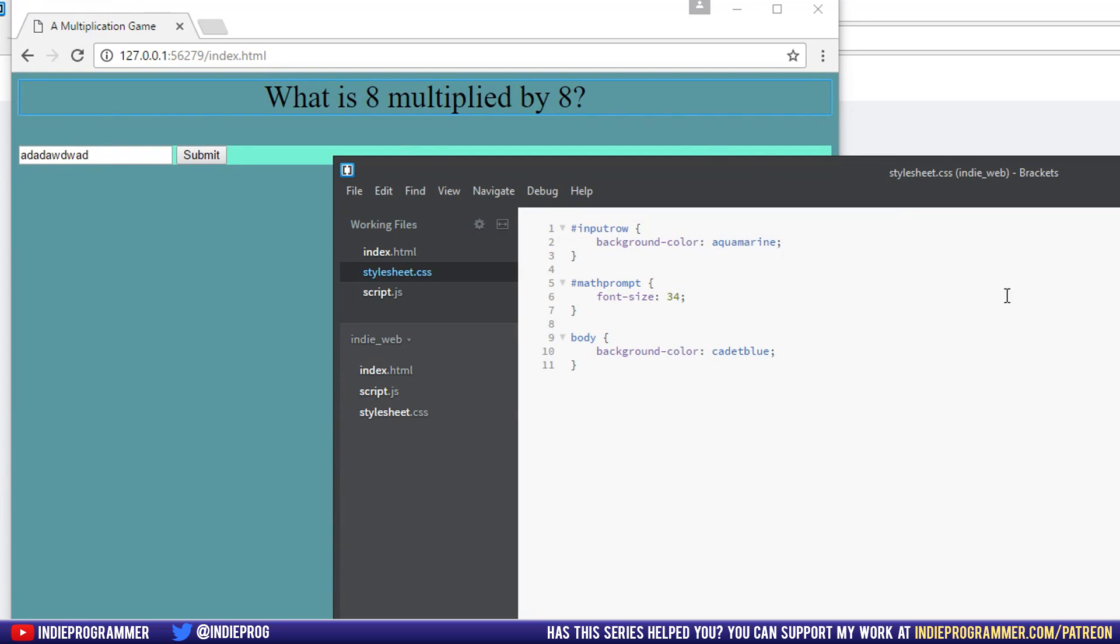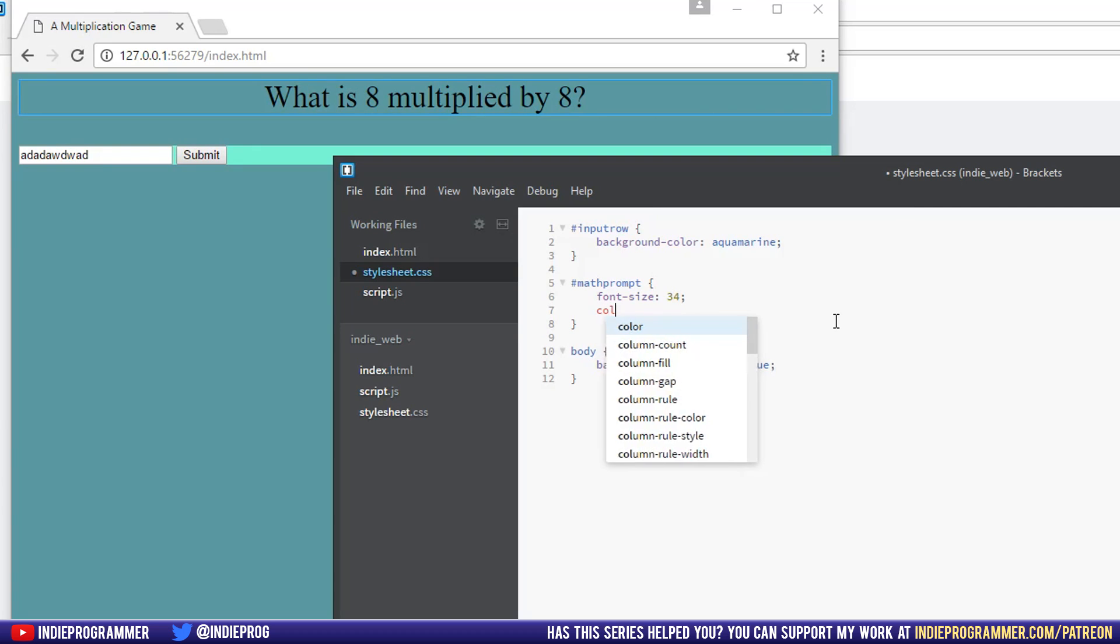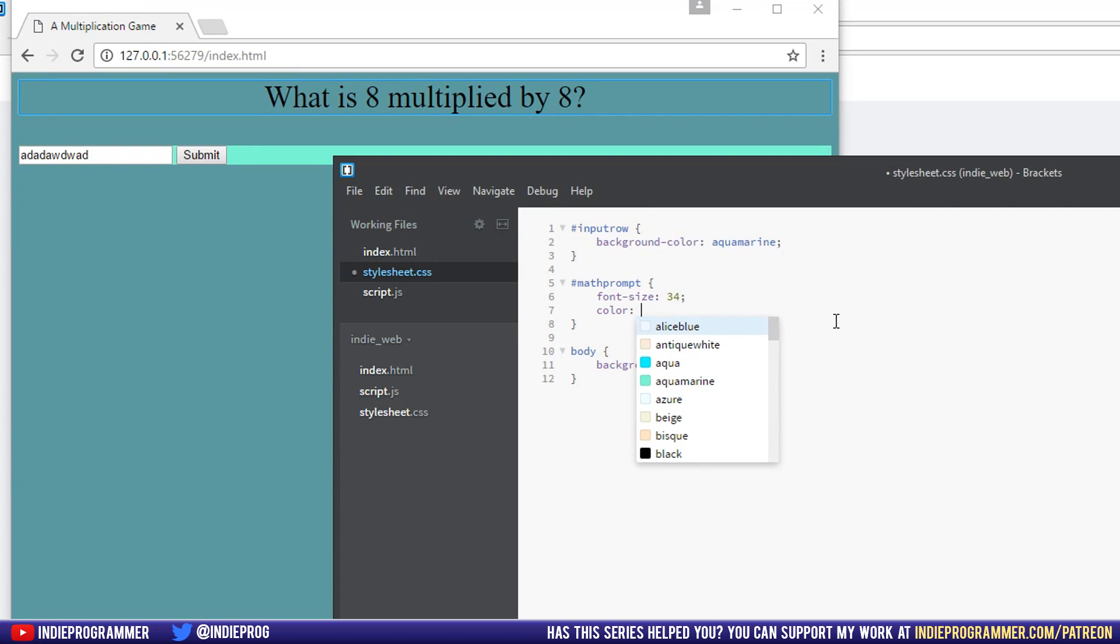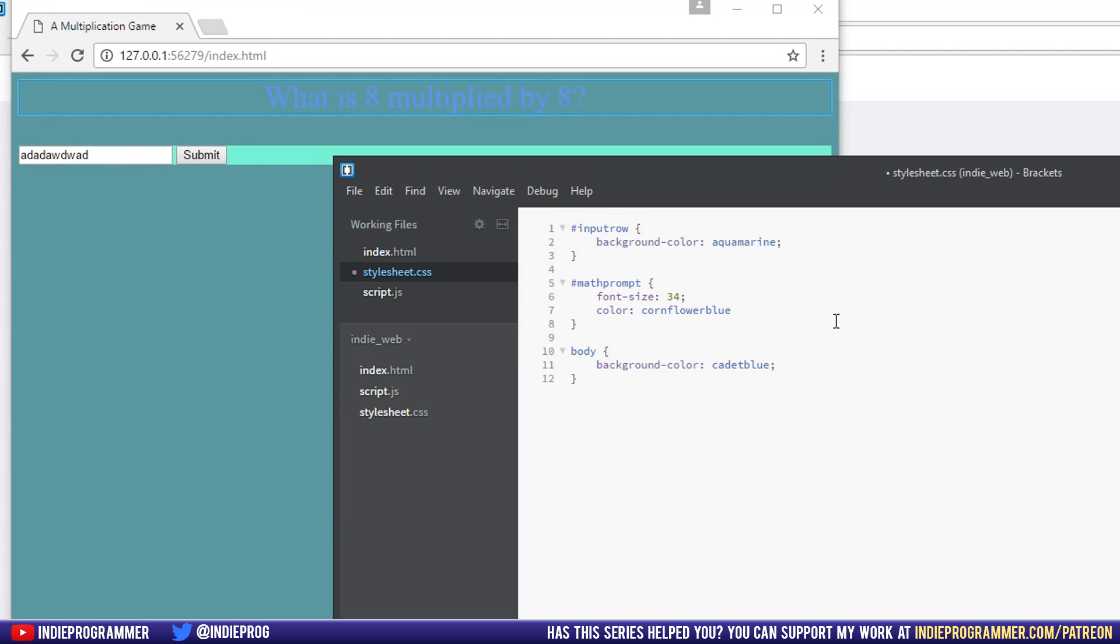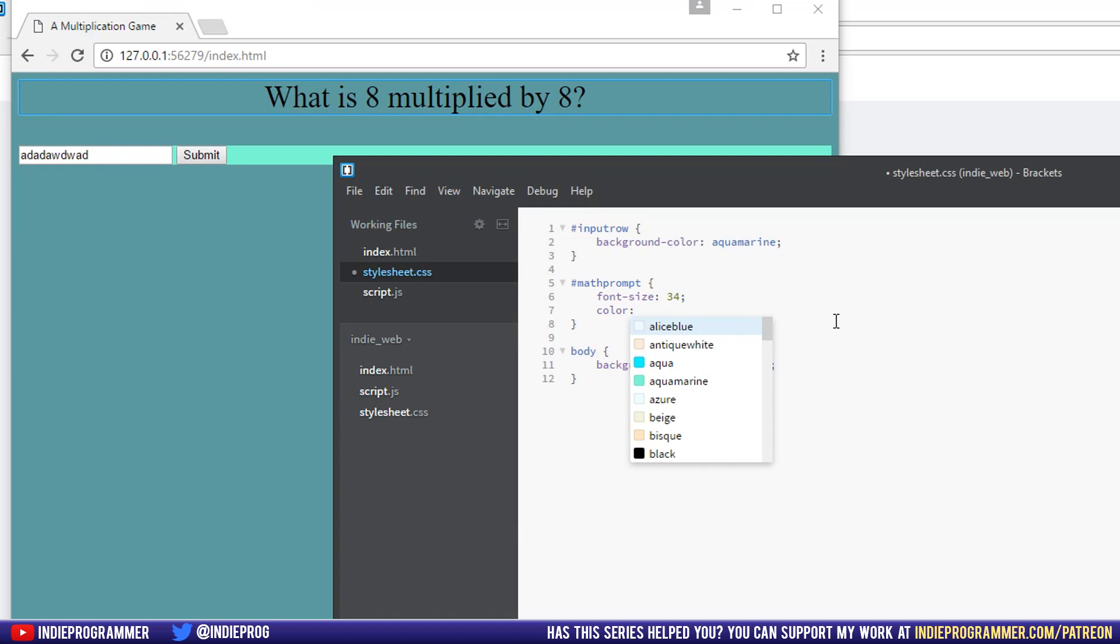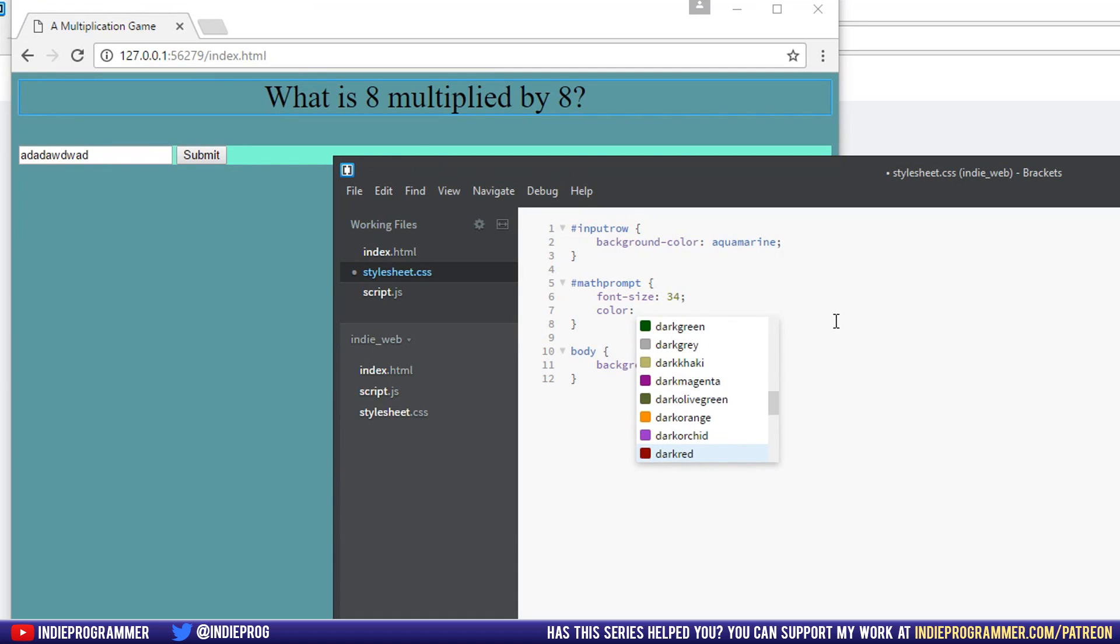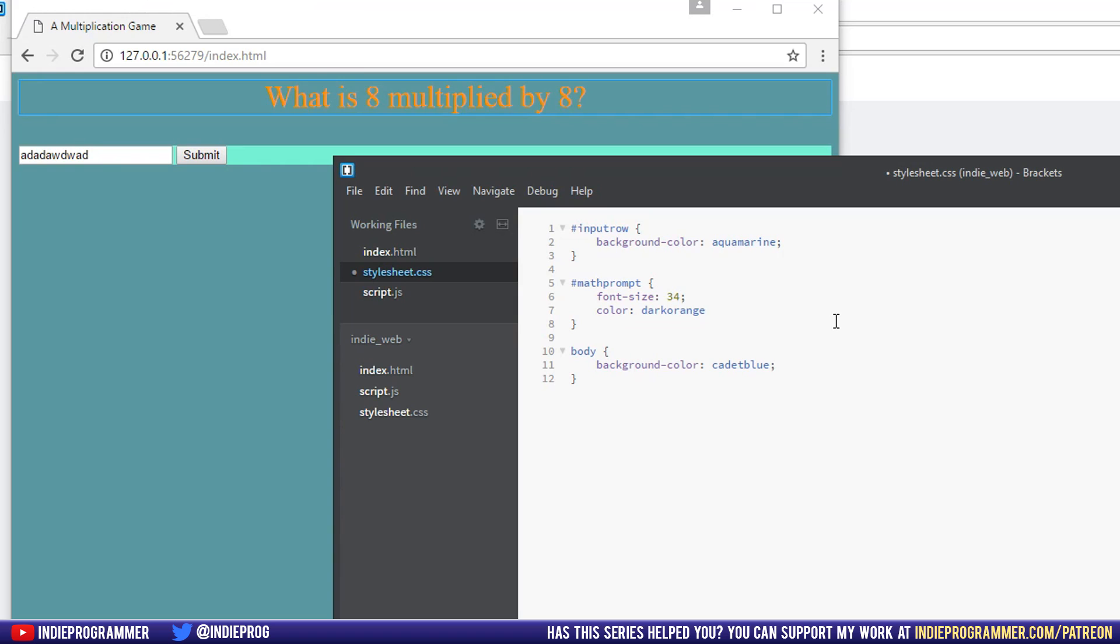What is 8 multiplied by 8? I'll change the font color as well, which I believe is just color to a nice cornflower blue. Oh, that's terrible. To a nice, whatever, we'll make it look pretty later. That's your job. I'm just showing you how to do it. I'm not a designer, I'm a coder.